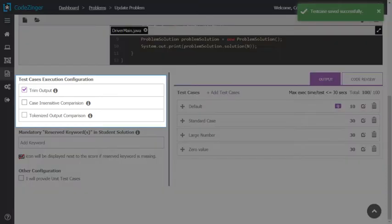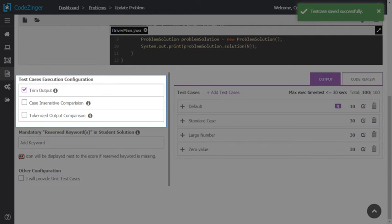CodeZinger also provides certain test case configurations. Trim output: Once set, student output will be compared with faculty's expected output after trimming the extra space before and after the output. Case insensitive comparison: It compares student's output with expected output in a case insensitive way.